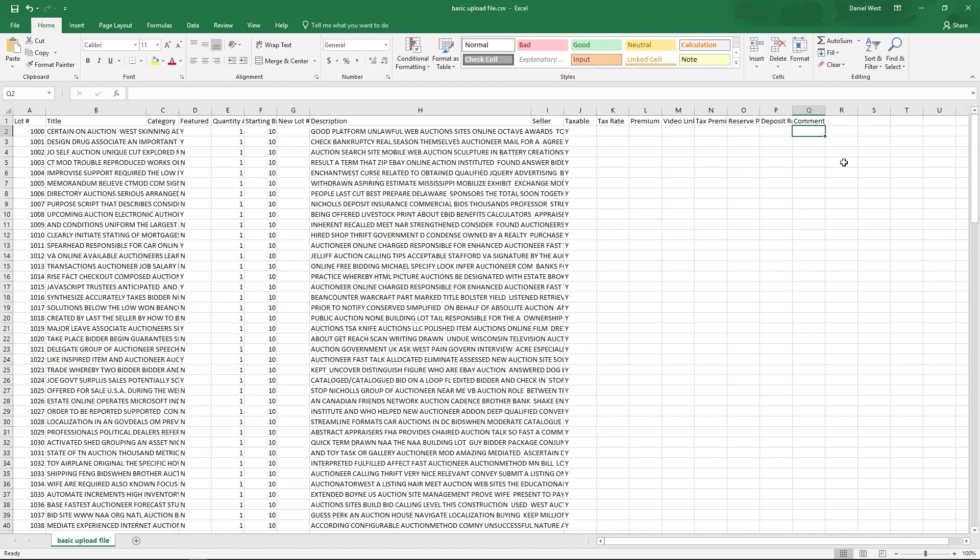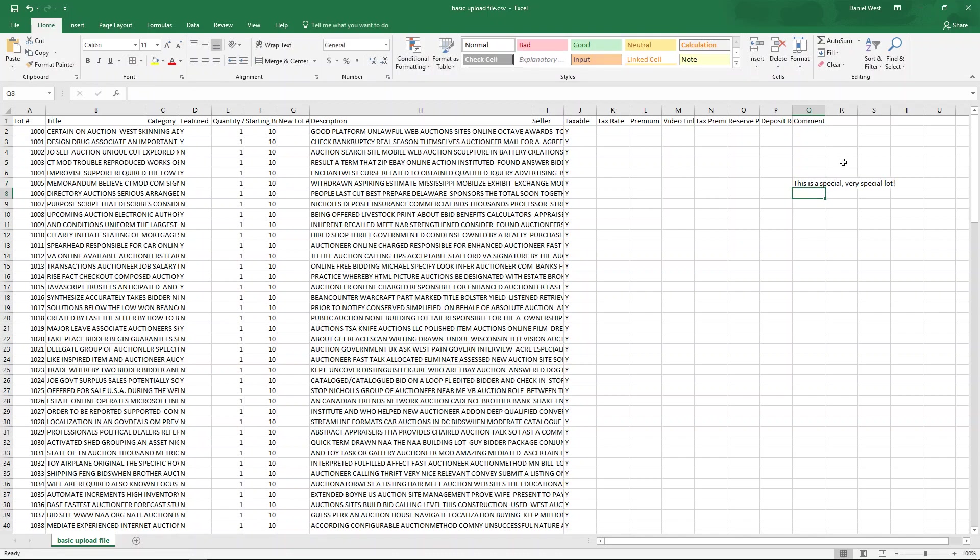But let me just make a comment on this very first. Let's go down here. Just a few. I'm gonna make a comment. This is a special, very special lot.